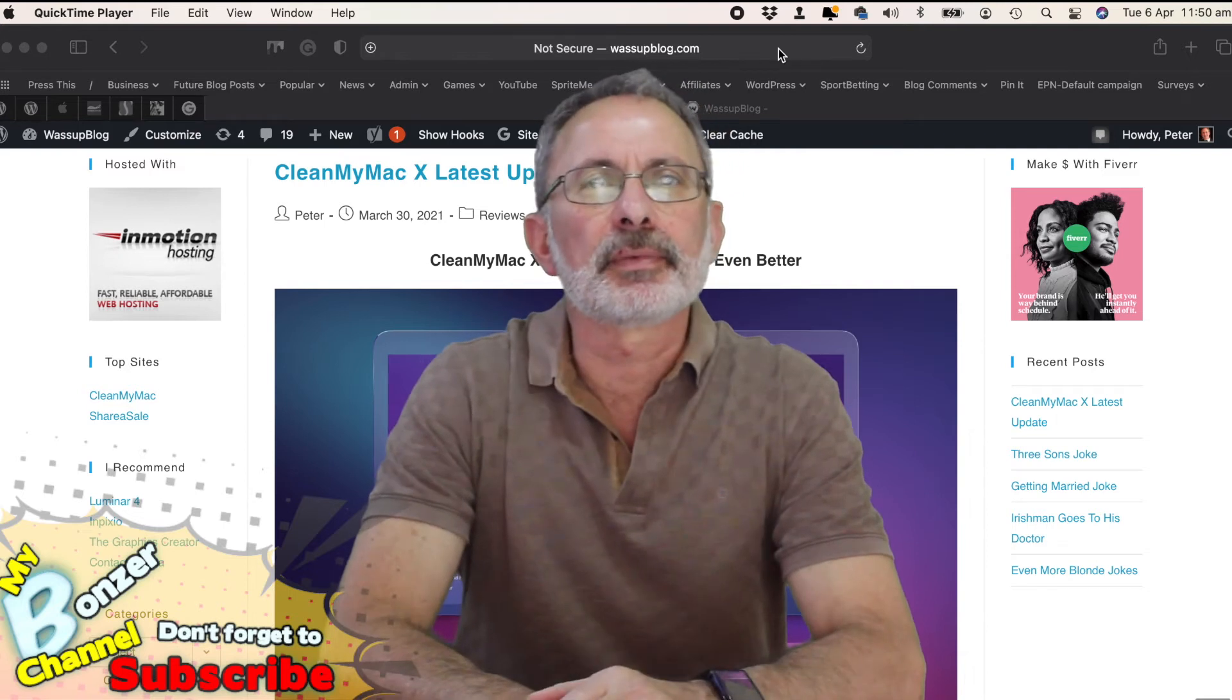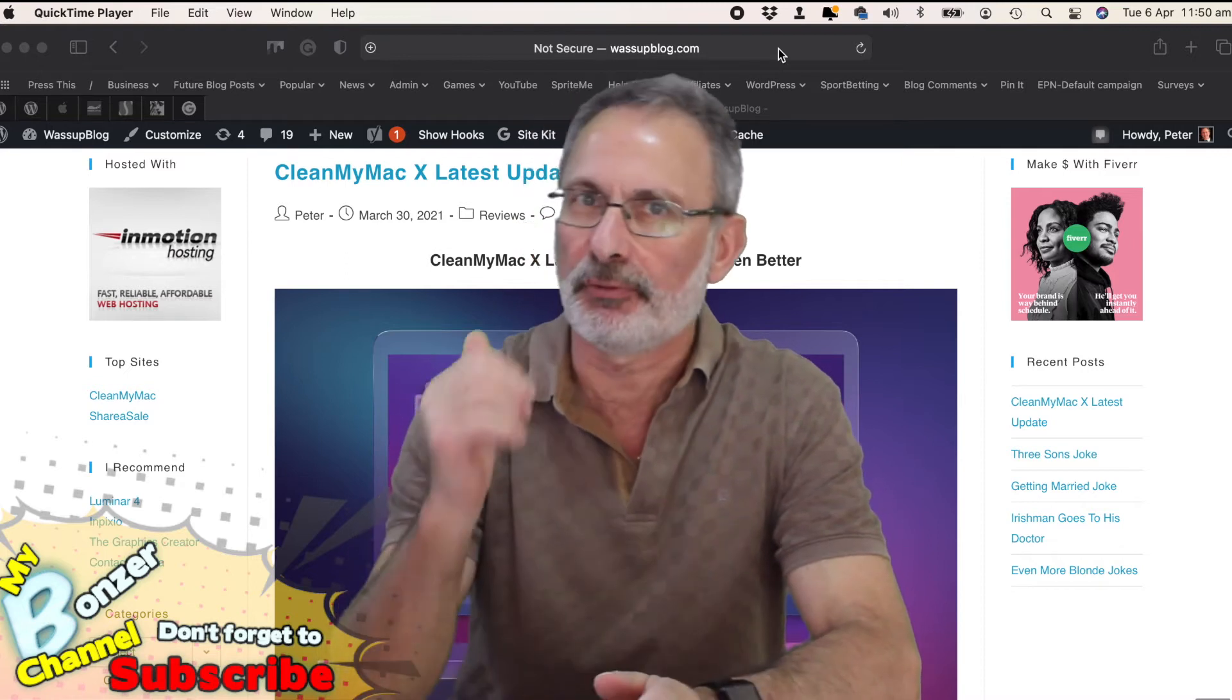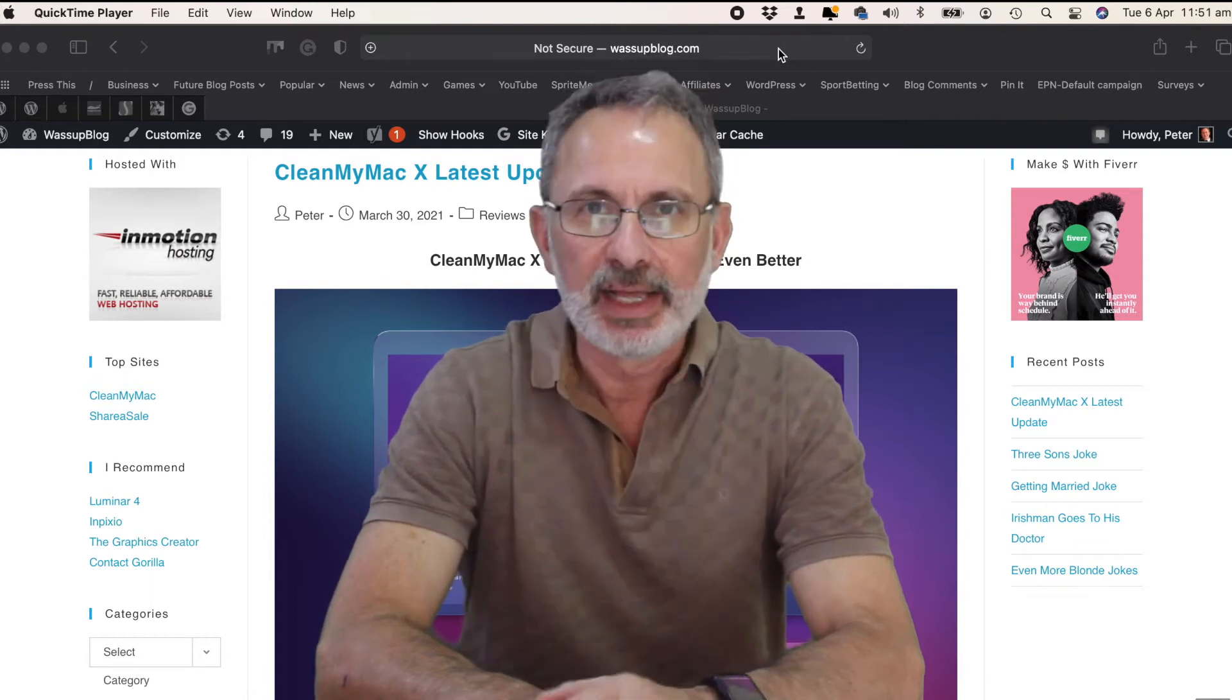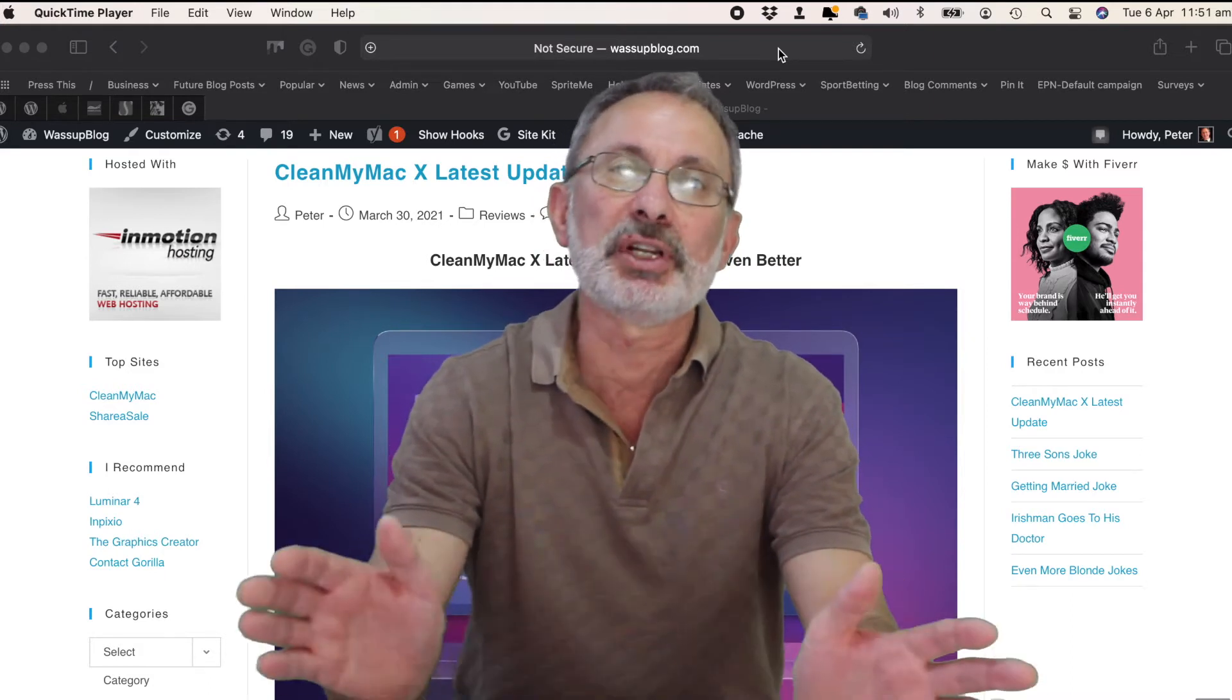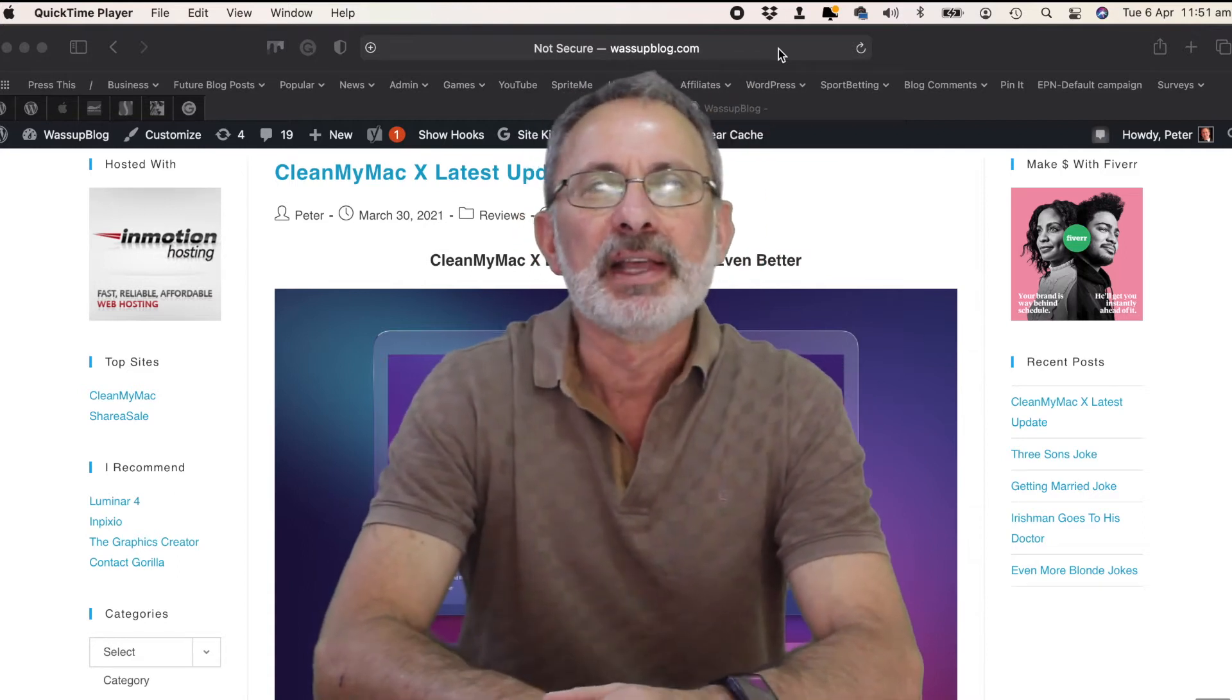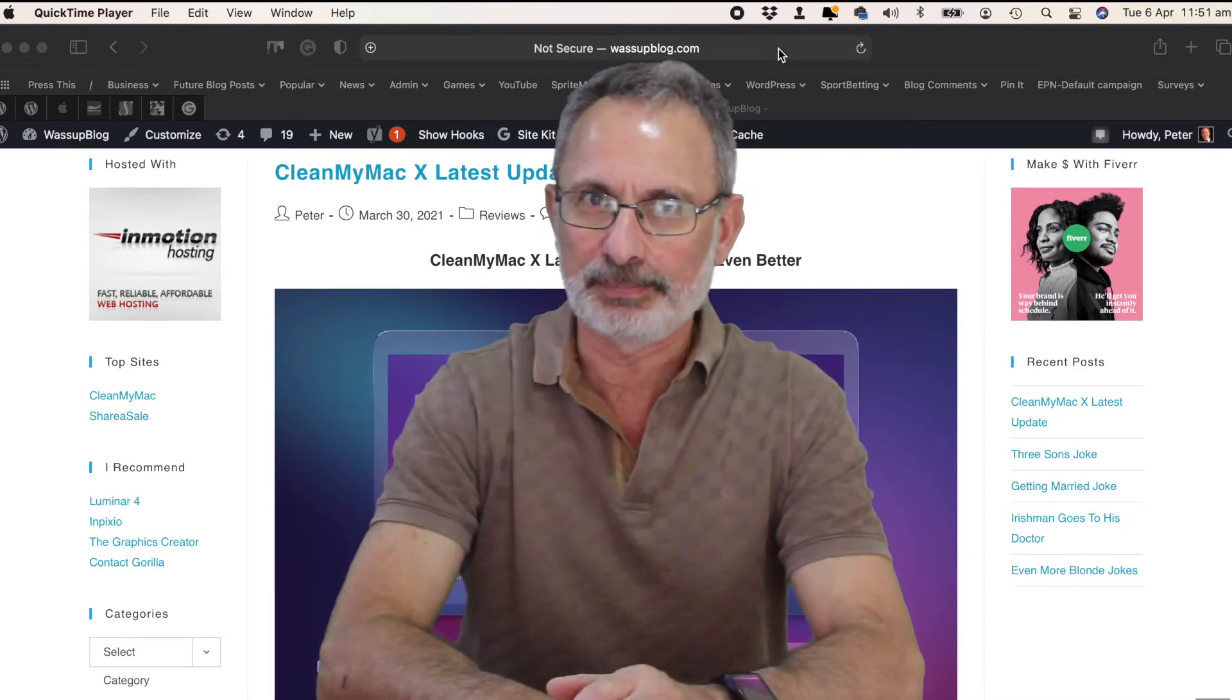G'day guys, welcome to my Bonta channel. Today I'm going to have another look at CleanMyMac X. I know I've done a video on it before, a review, but since that video there have been some updates and the major update is that CleanMyMac X now supports Apple Silicon. Unfortunately I can't test that feature because I'm still running my old Mac Pro. But anyway, there are a few things which I'd like to discuss in this particular video which I didn't cover in my last one.